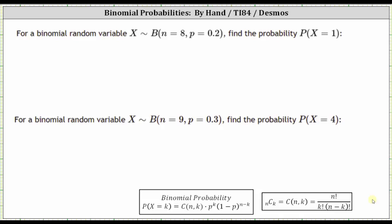For the first example we were given, x is a random variable with a binomial distribution where n, the number of trials, is equal to eight and p, the probability of success, is equal to 0.2. We're asked to find the probability x equals one. Looking at the notes below, the probability that x is equal to k is equal to n choose k, times p raised to the power of k, times the quantity one minus p raised to the power of n minus k.